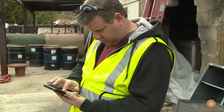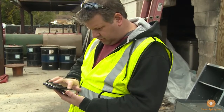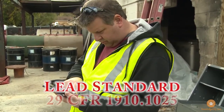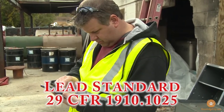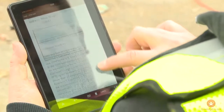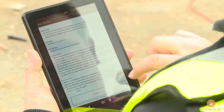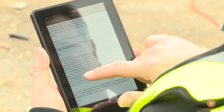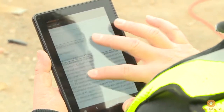To protect workers from the harmful health effects of these types of lead exposures, OSHA issued its lead standard 29 CFR 1910.1025. This regulation sets limits on how much lead employees are allowed to be exposed to, and it establishes procedures employers must follow in order to reduce lead exposure in the workplace as much as possible.